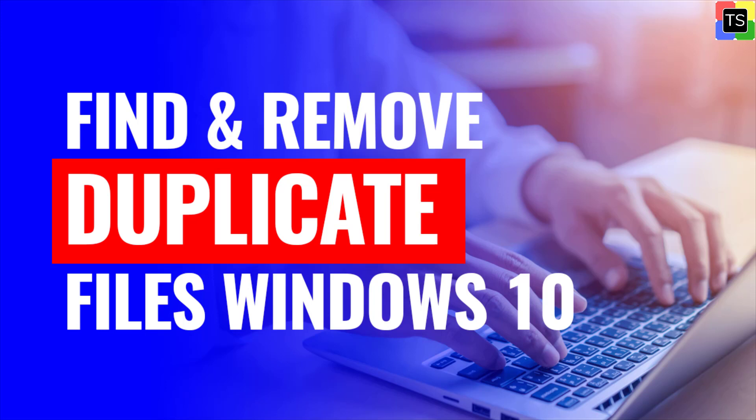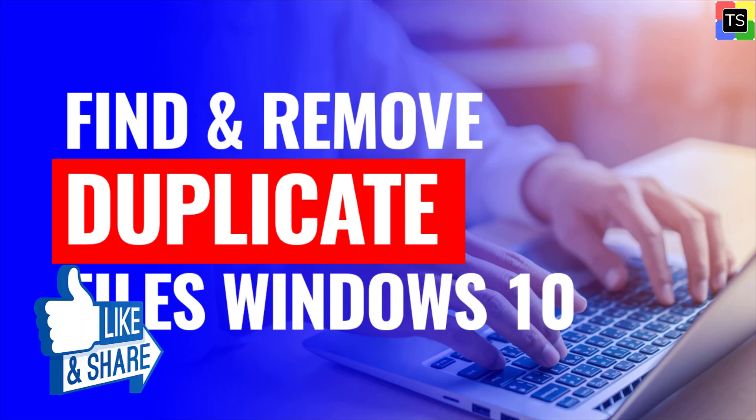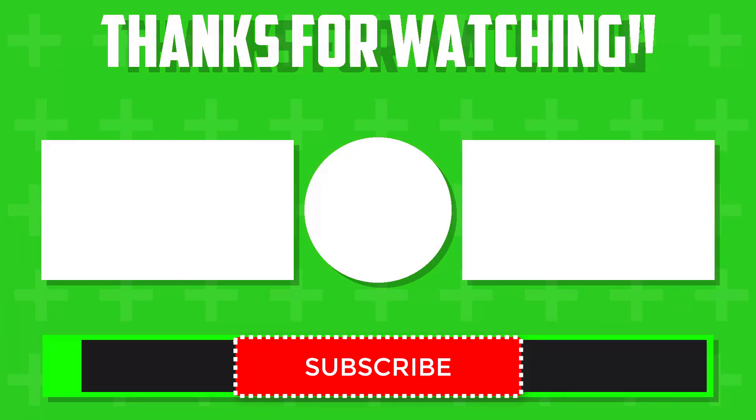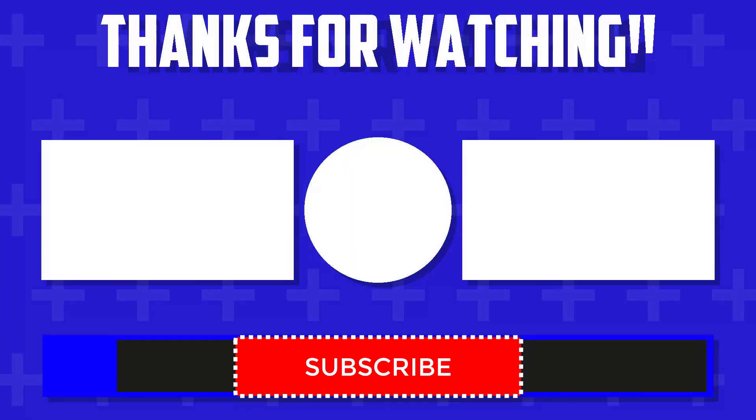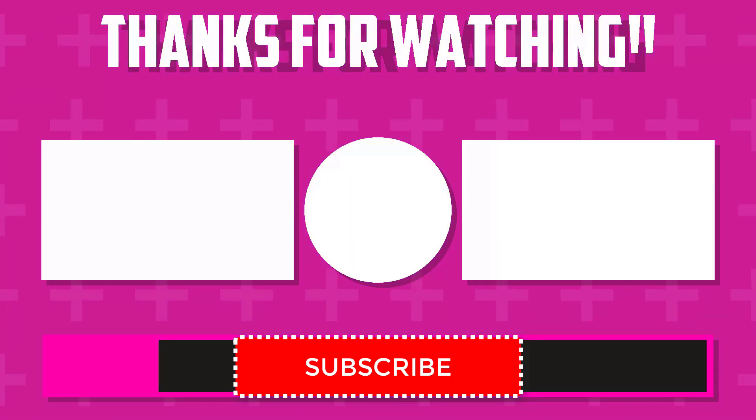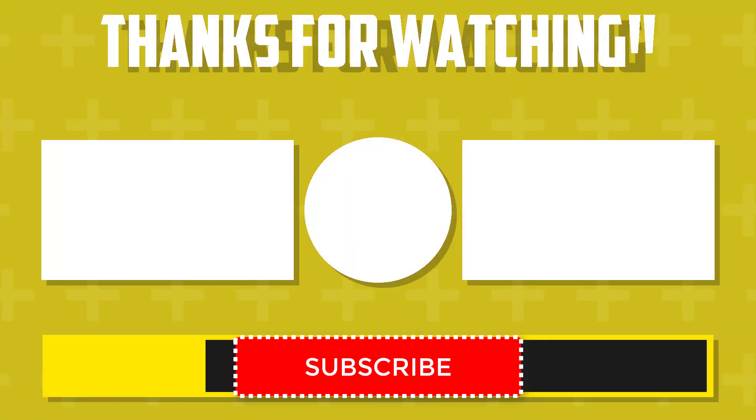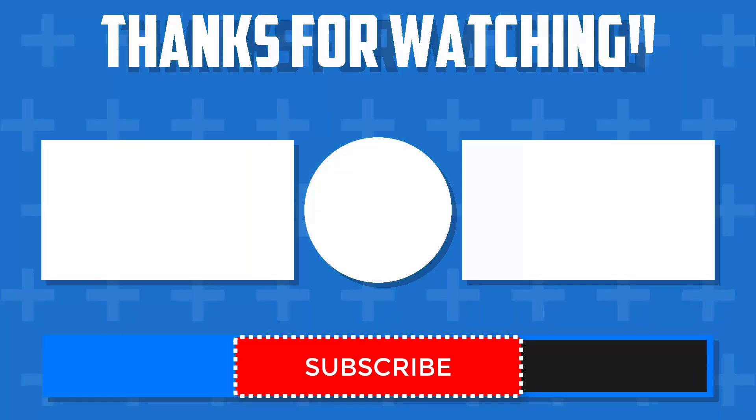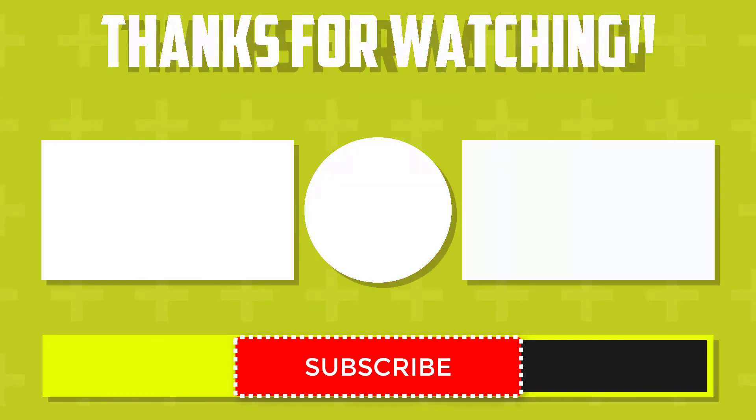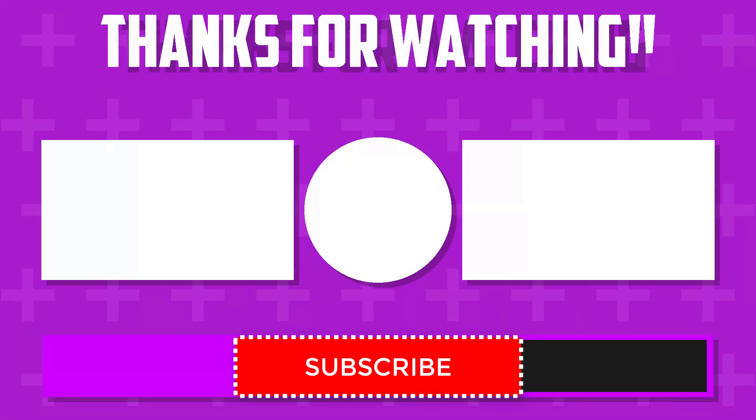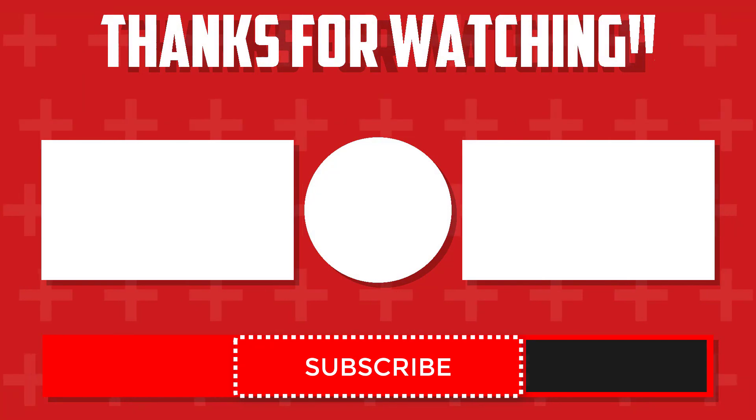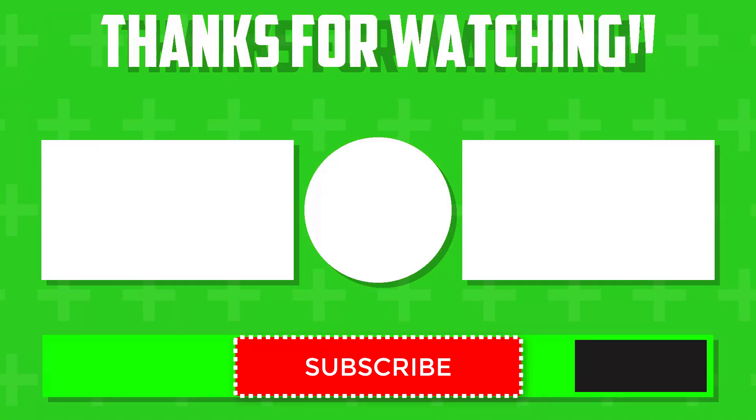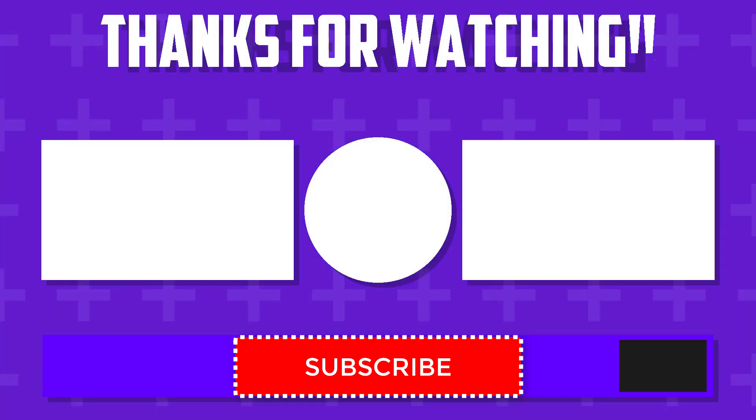If you find the video helpful, then please like and share the video. If you are new to the channel, then please subscribe and ring the bell icon to receive the notifications of our upcoming useful tech videos. Thanks for watching and I will see you in the next video.